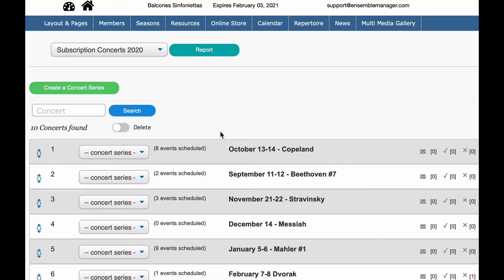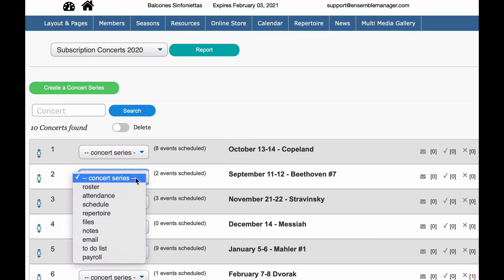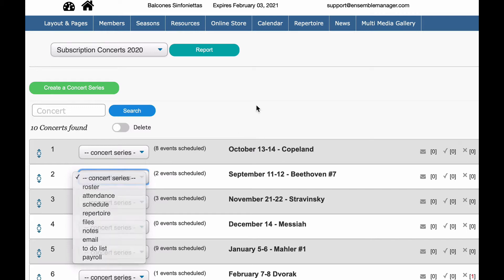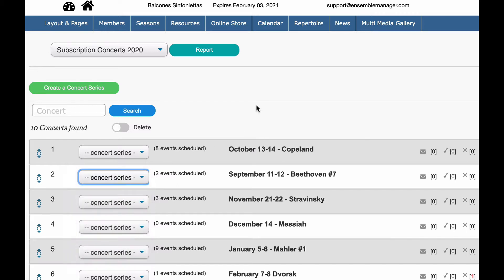All right, so now that we have our schedule set up, let's talk about how to set up a roster. Now, the way you would do it is you go to your concerts, go to your drop-down, and hit roster. But before we do that, there's a couple things that need to be in place first. And since this is kind of a video to walk you through as though you were new, let's talk about those.